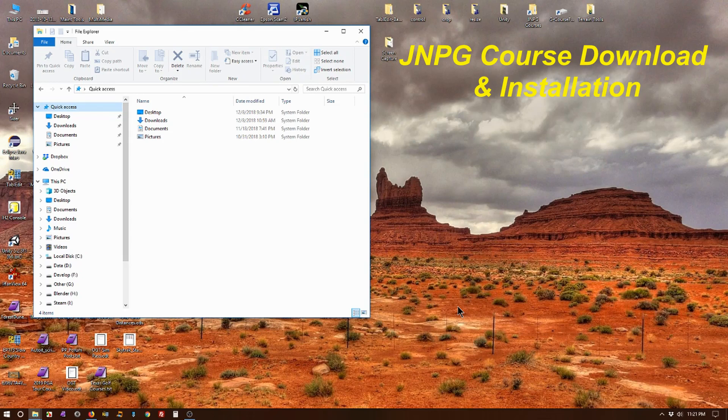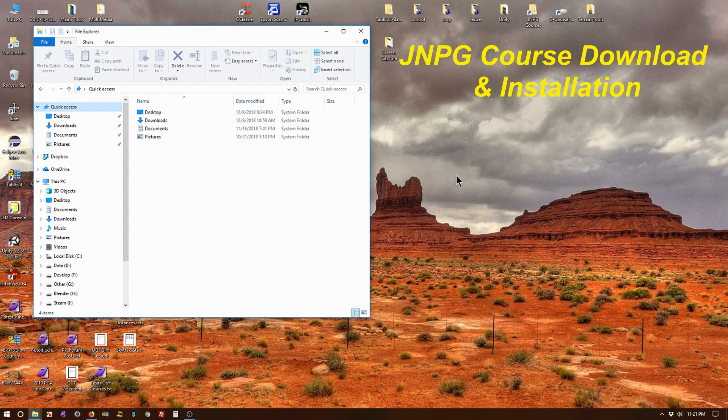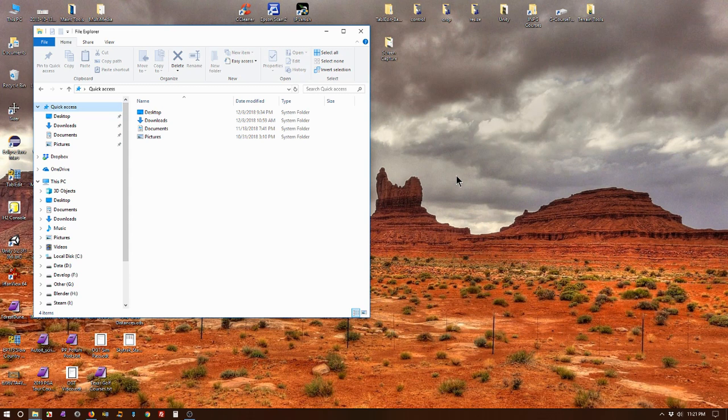Scott, also known as GarageGolf, created a nice video tutorial on downloading and installing JNPG courses, but a lot of the newcomers are having trouble grasping the concept. So I thought I'd show you a much easier way to accomplish the same thing.